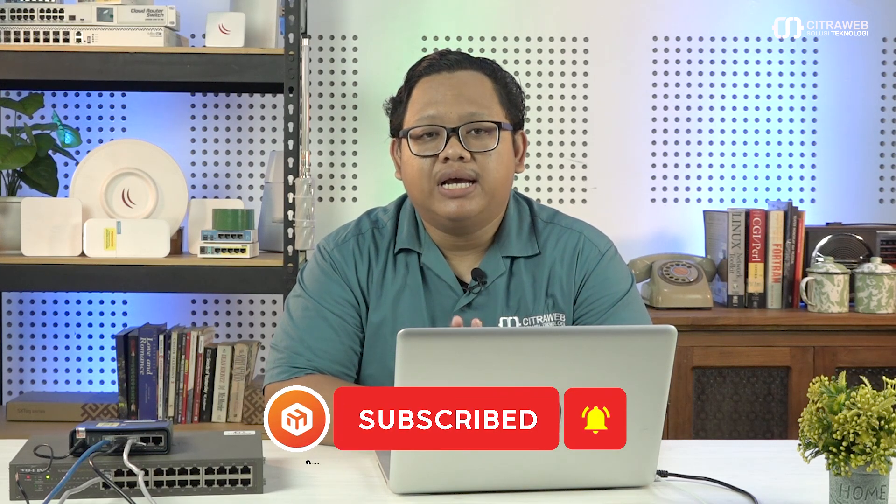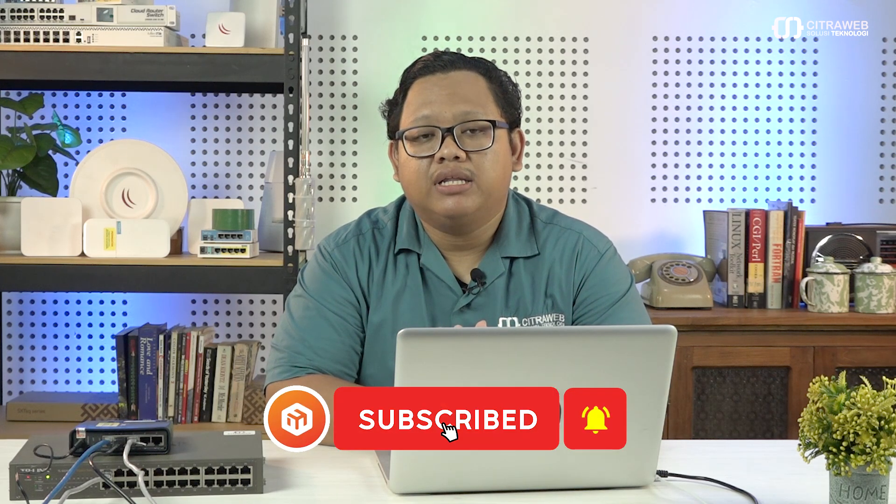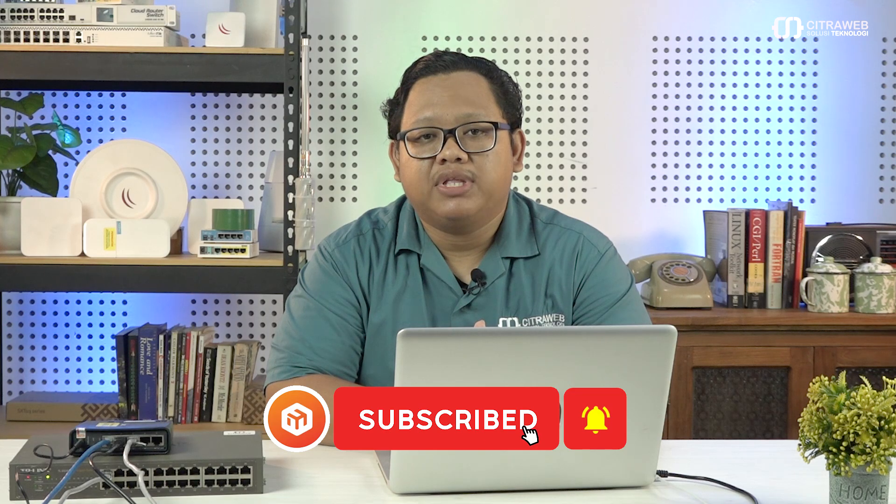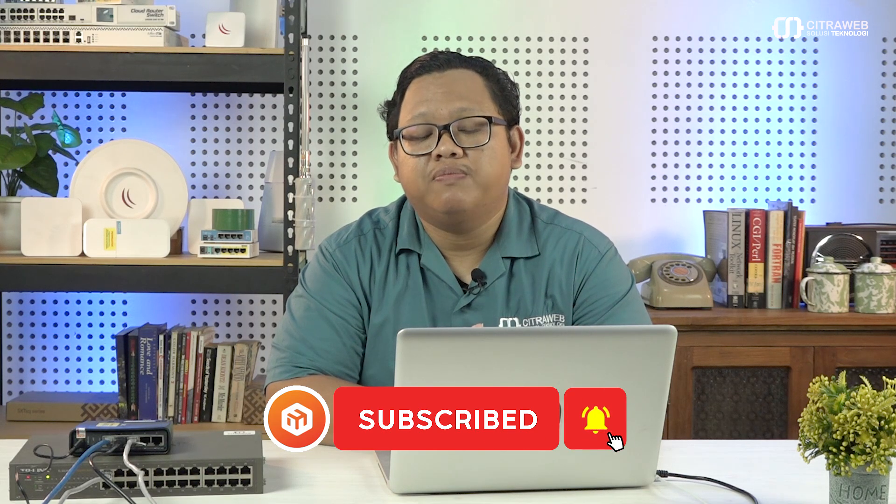Penasaran bagaimana caranya? Tonton video ini sampai selesai. Jangan lupa subscribe dan tekan tombol lonceng agar teman-teman bisa mendapatkan update ketika kami upload video terbaru.